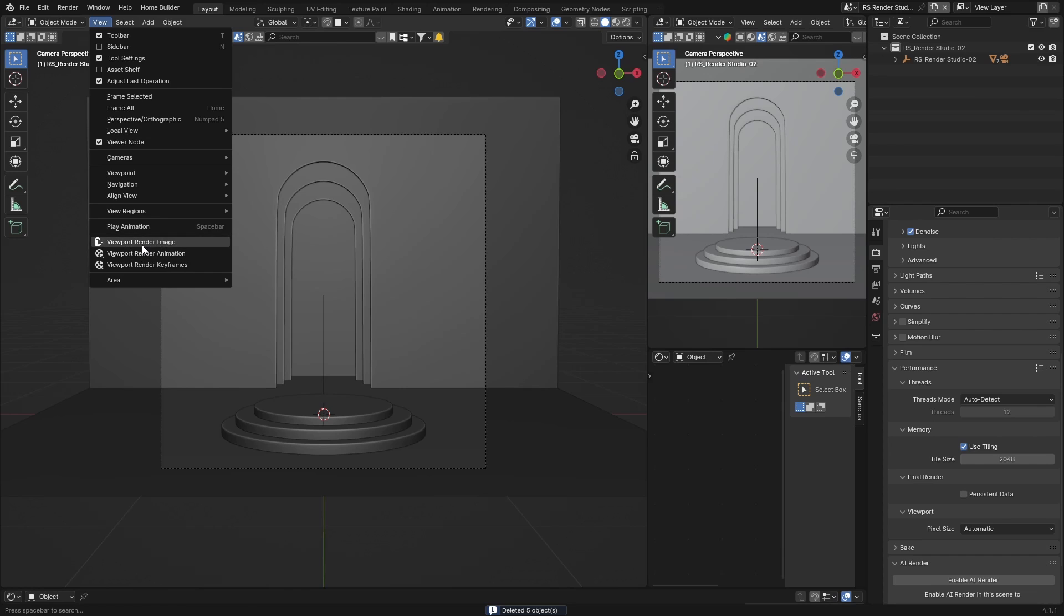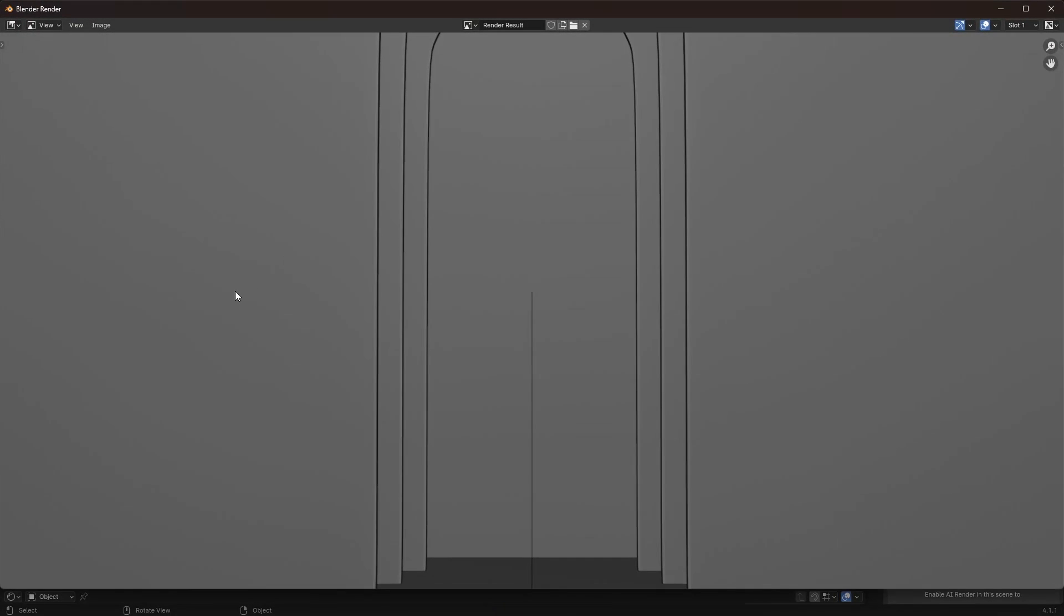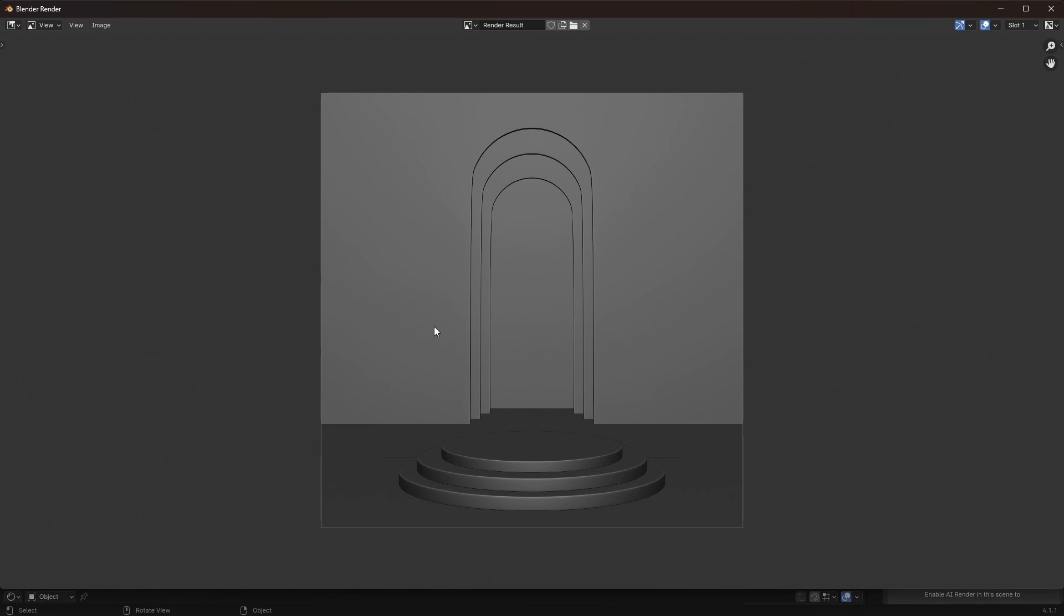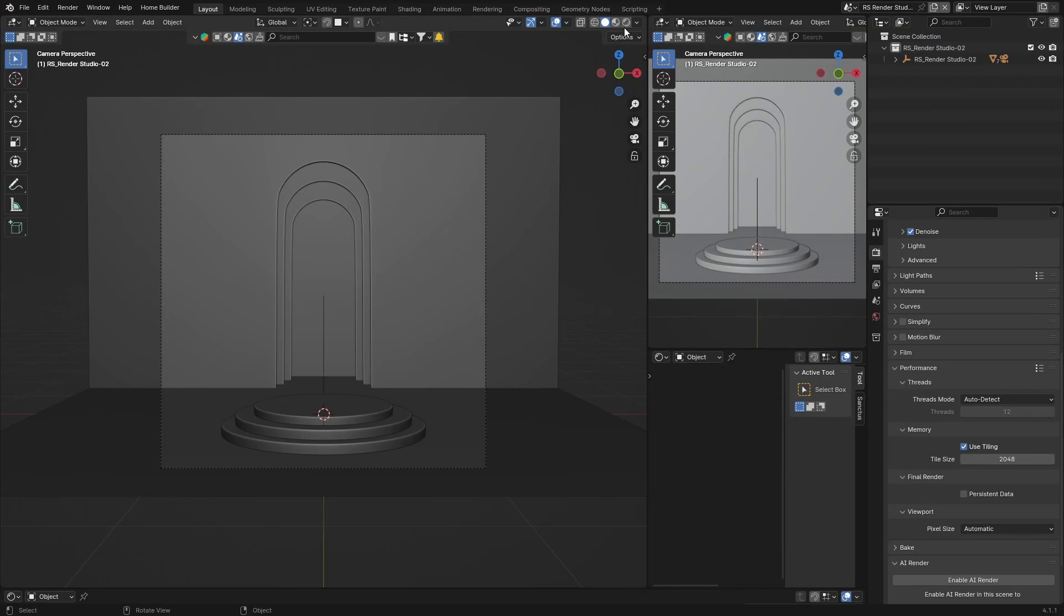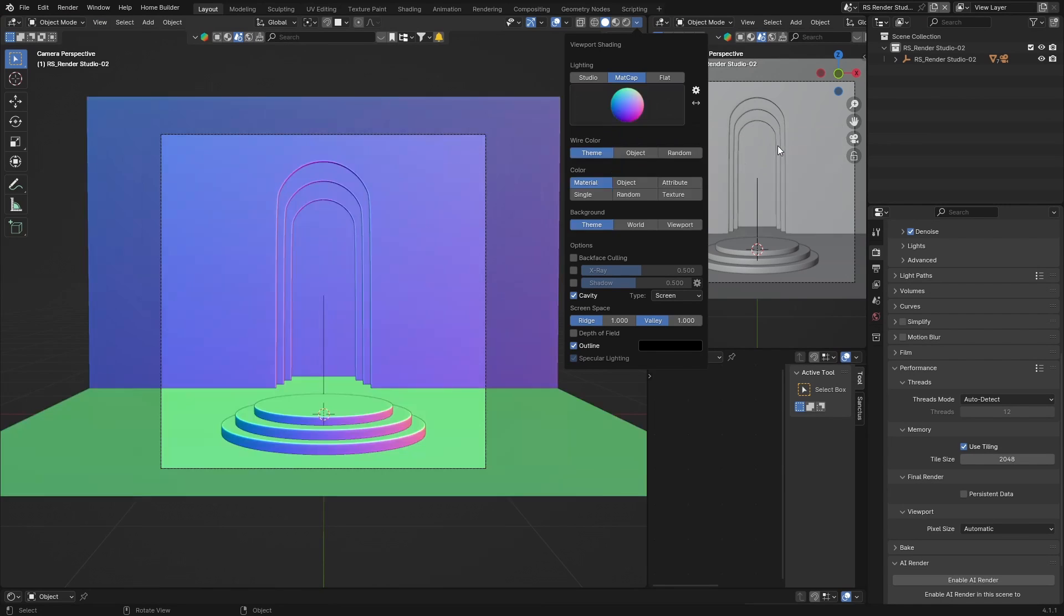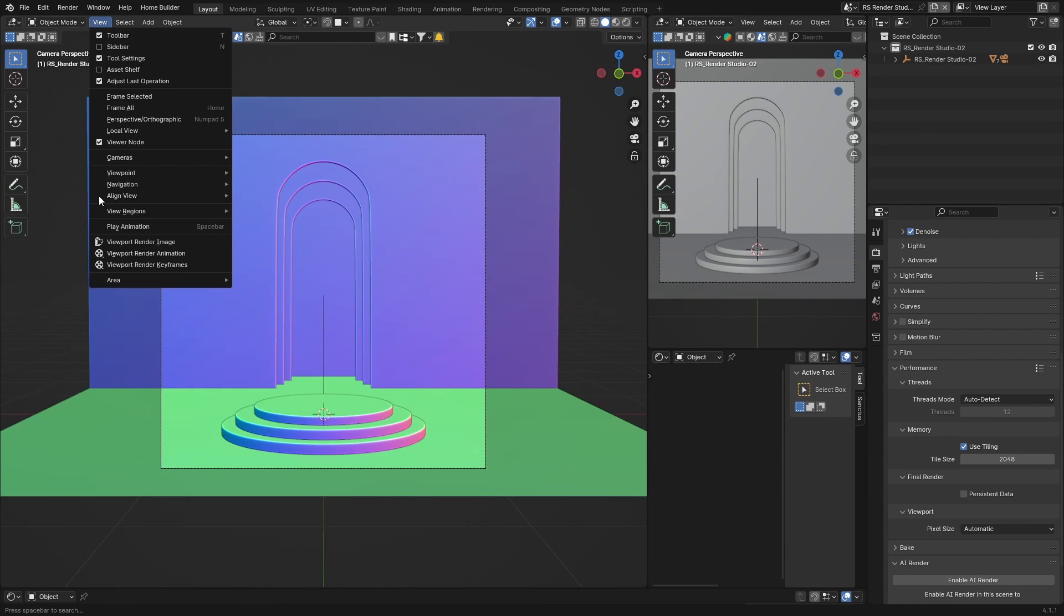Now you can see. And then if I change it, so if you go to the different matcap, click there, let's get the colorful one. Same thing, it'll work exactly the same way.